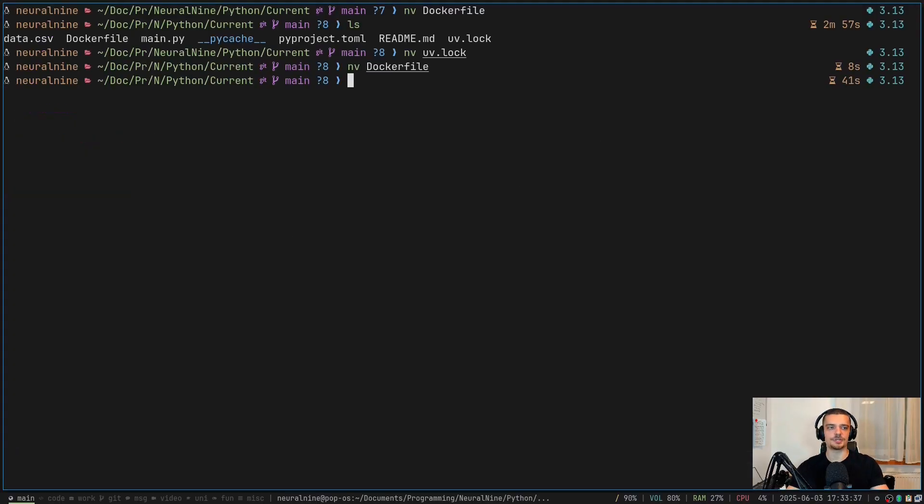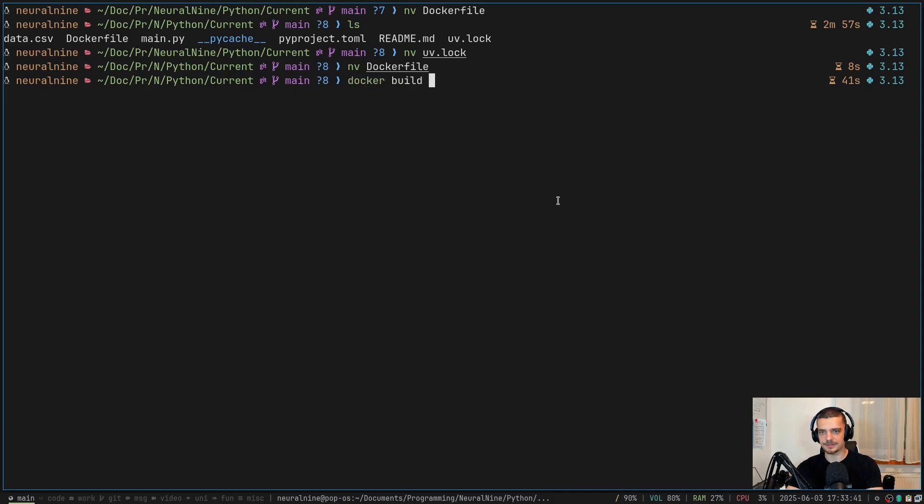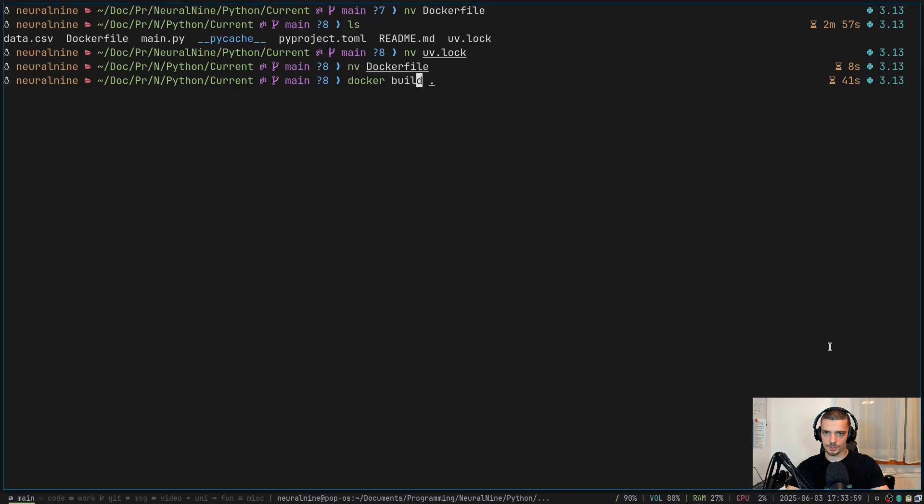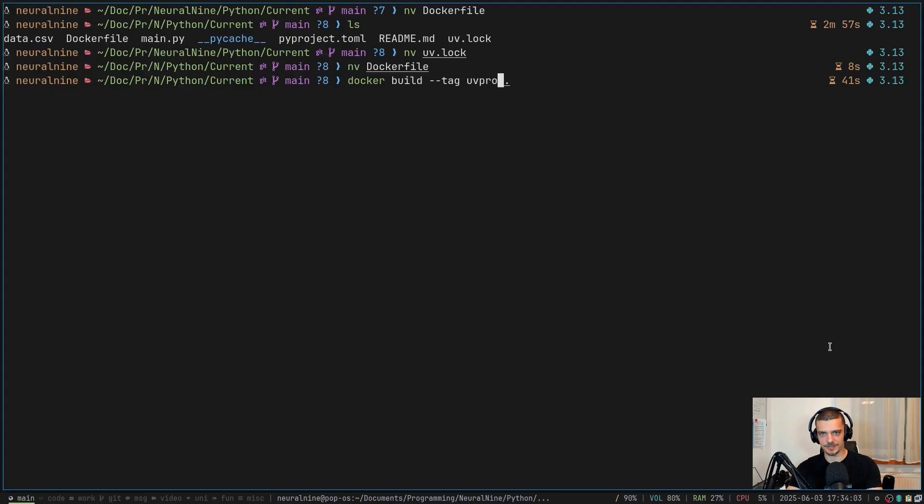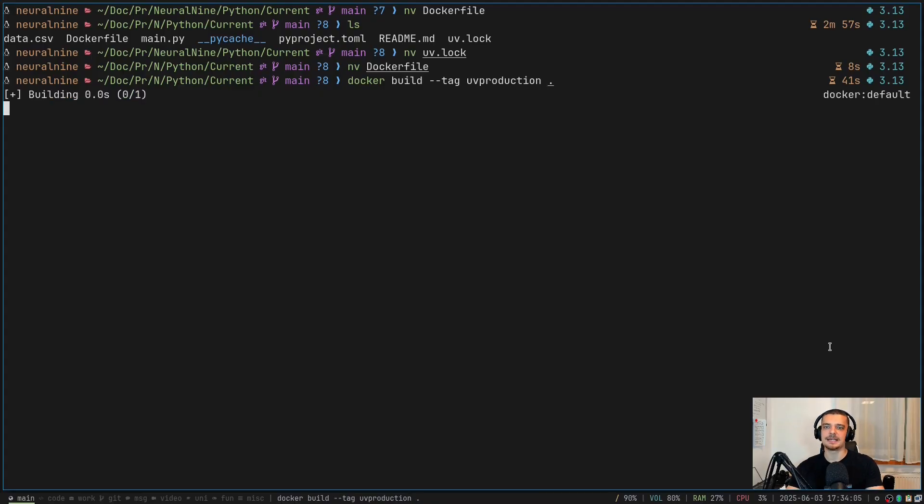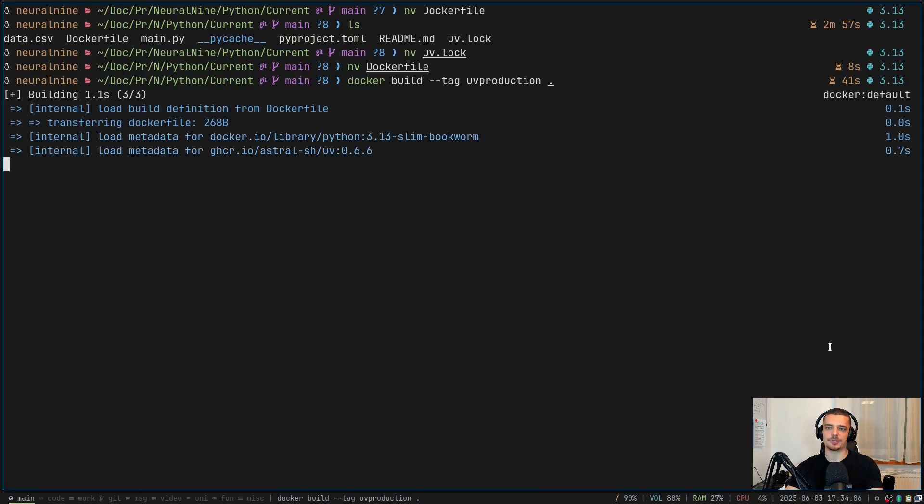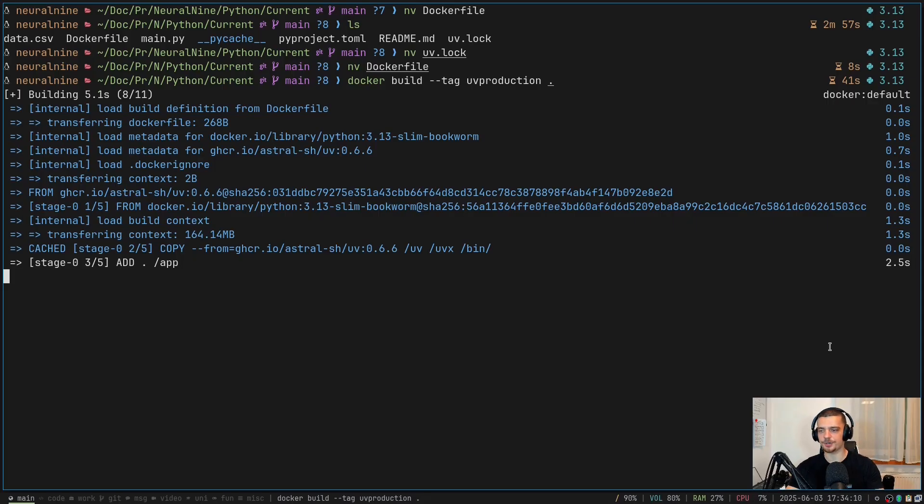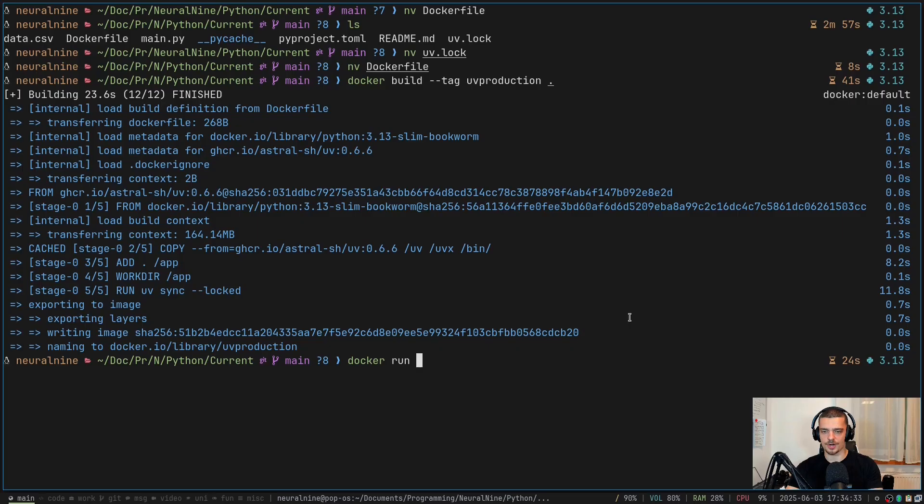And now all we need to do is the basic Docker stuff. We need to say docker build current directory. Now we can also specify a tag. So before the colon, we can say --tag and then whatever, uv-production or something like that. This is going to then create an image that we can use to build a container, to run a container. There you go, it's done.